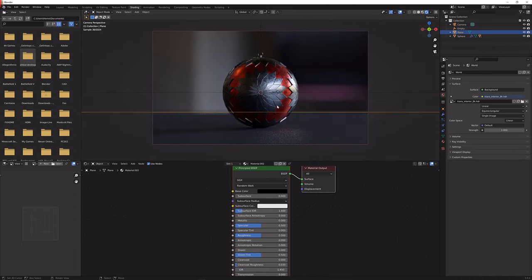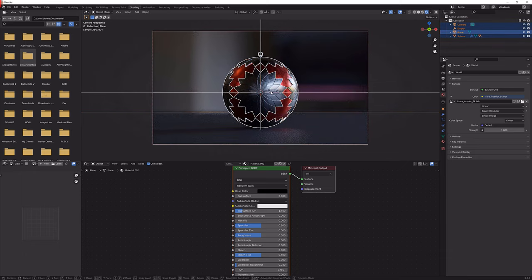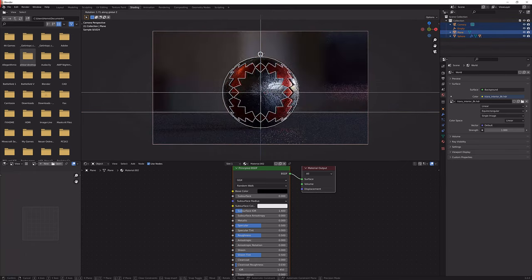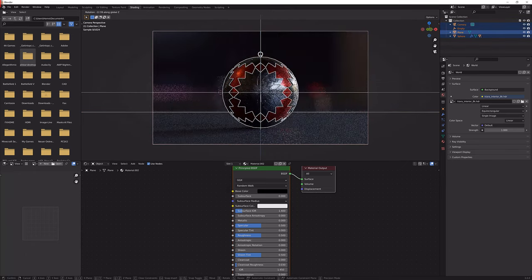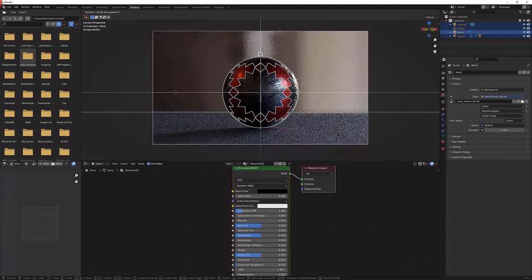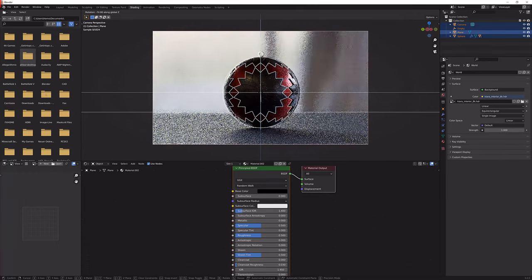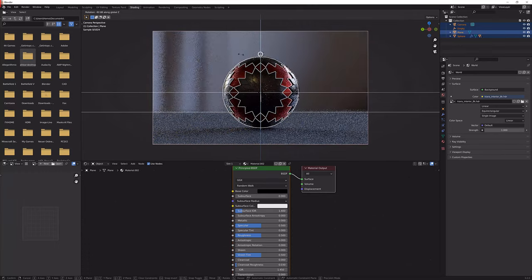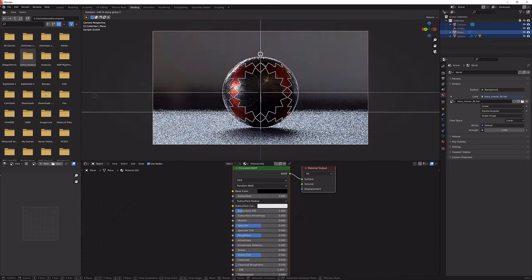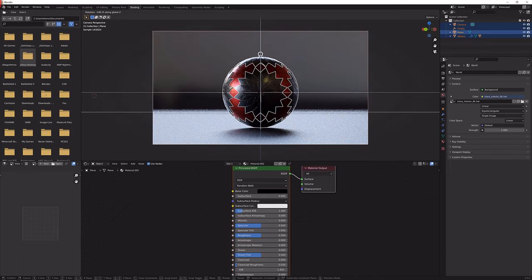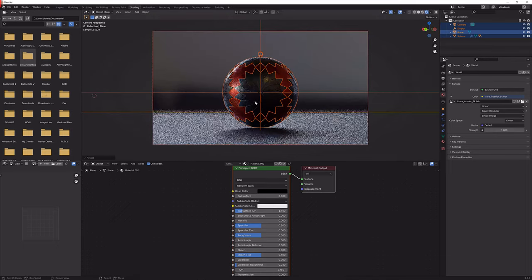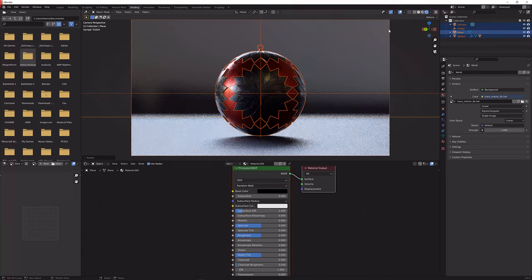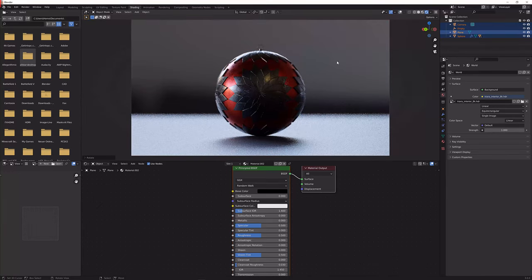So now we have this we can just select everything, press R to rotate and see what looks the best. And I think this here looks fairly nice from the lighting.